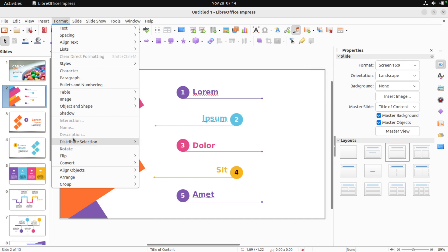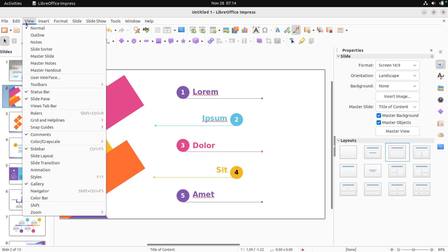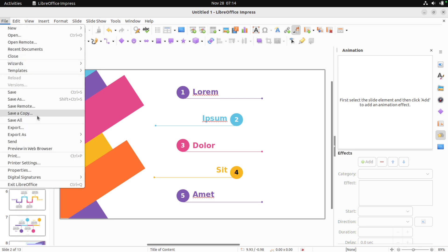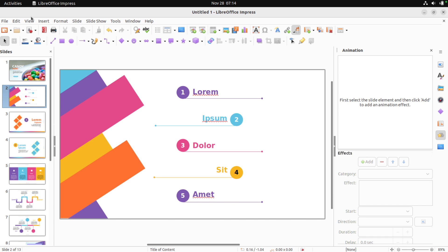Can I add animations? Insert... no. View... Animation. Here we go. To add an animation effect, first select the slide element and then click Add. Alright, actually we want transitions. Where's transitions?